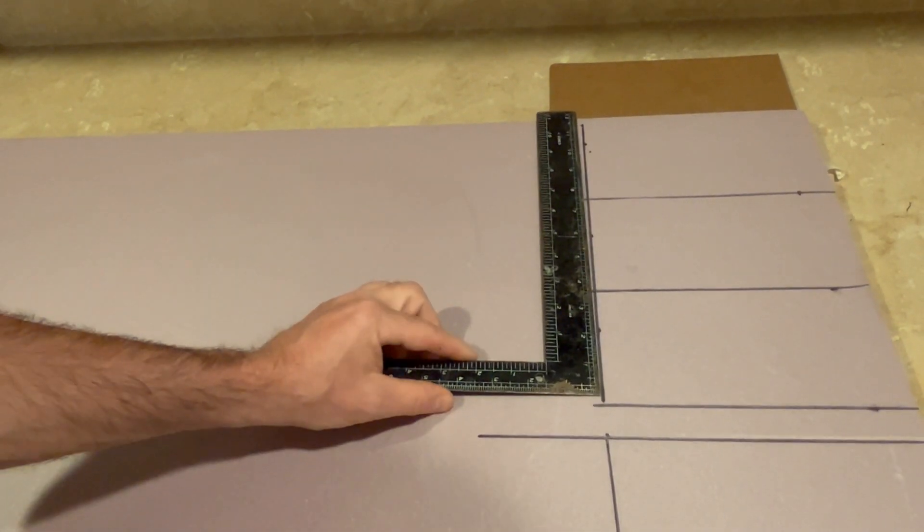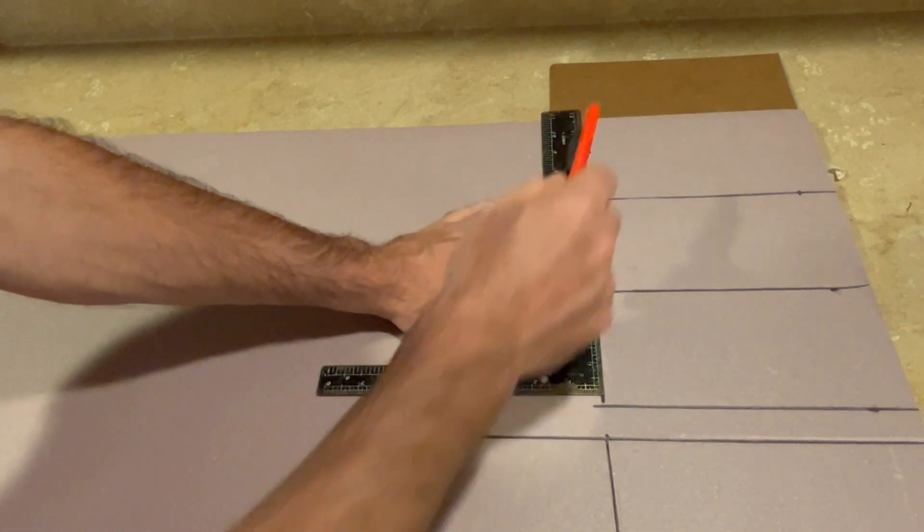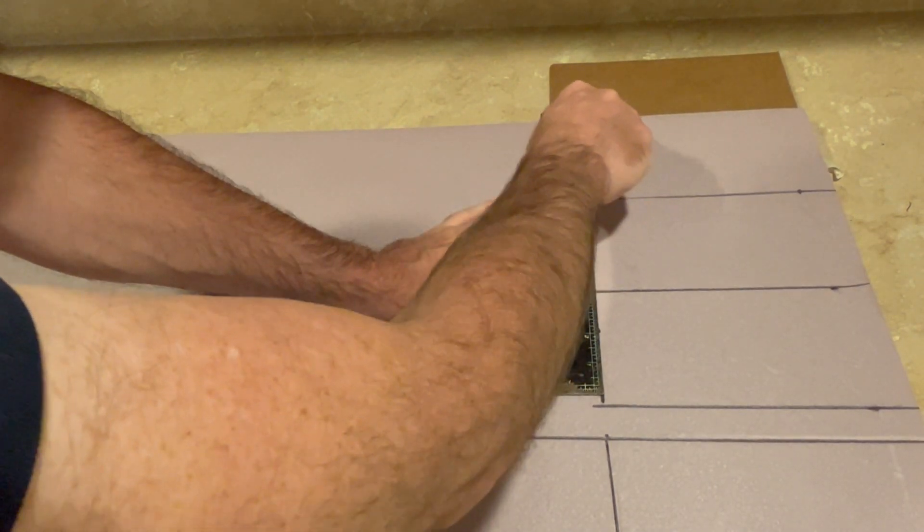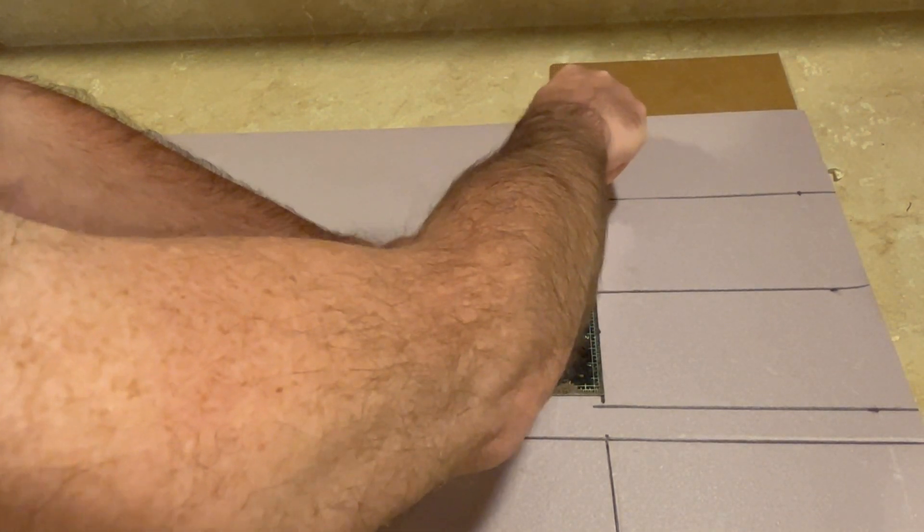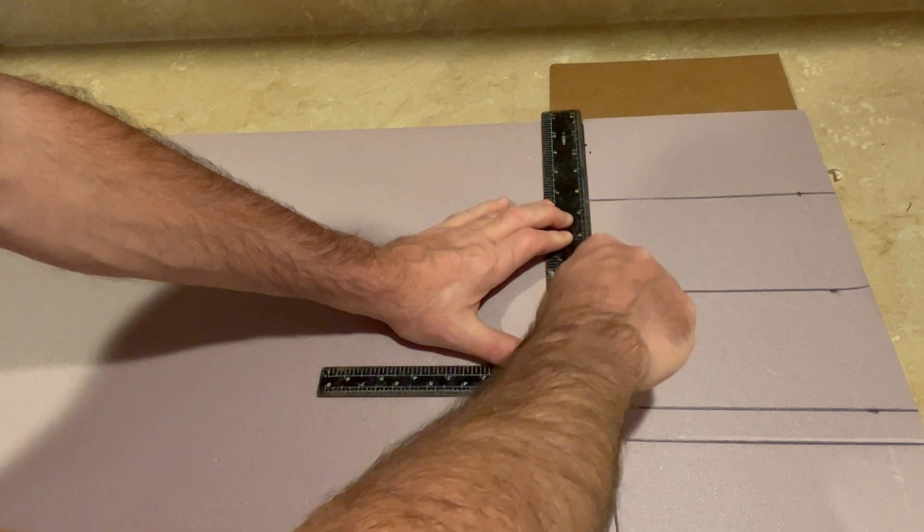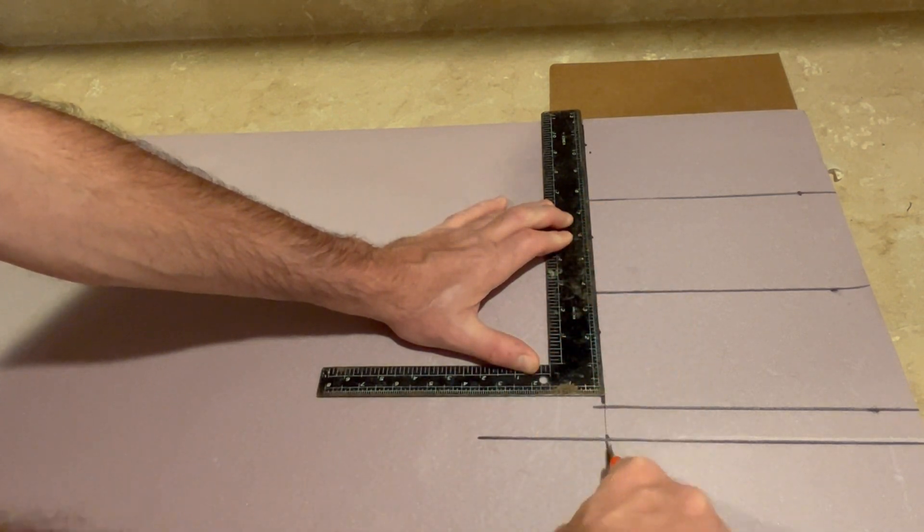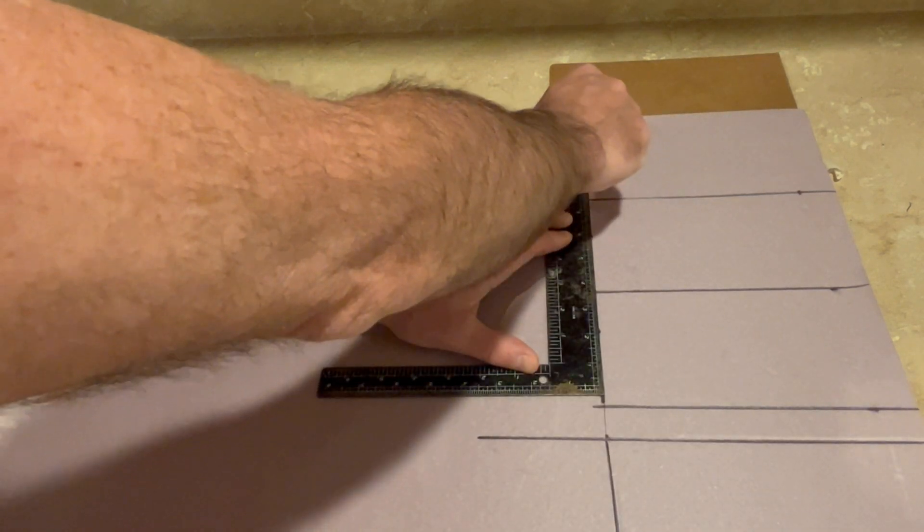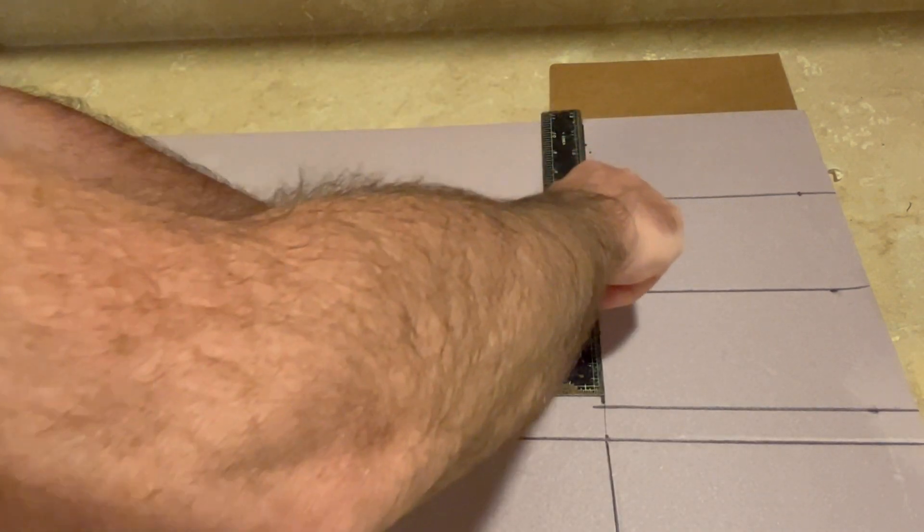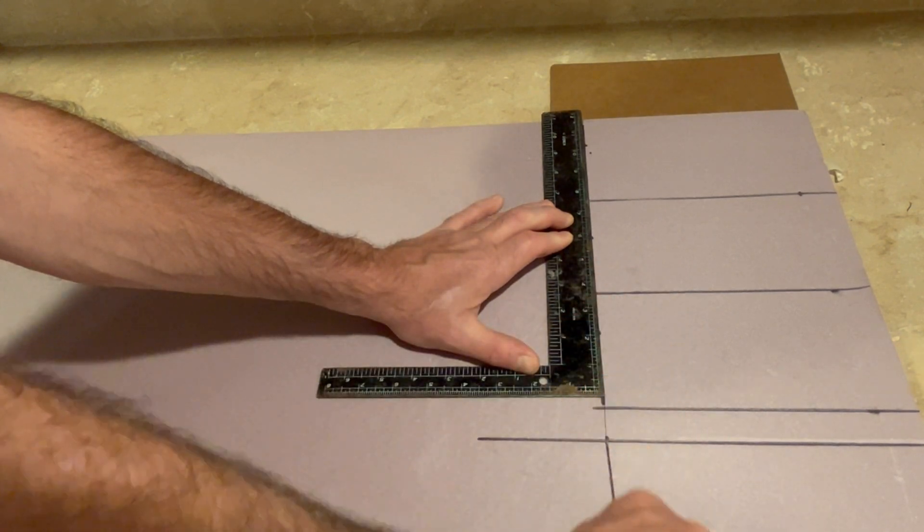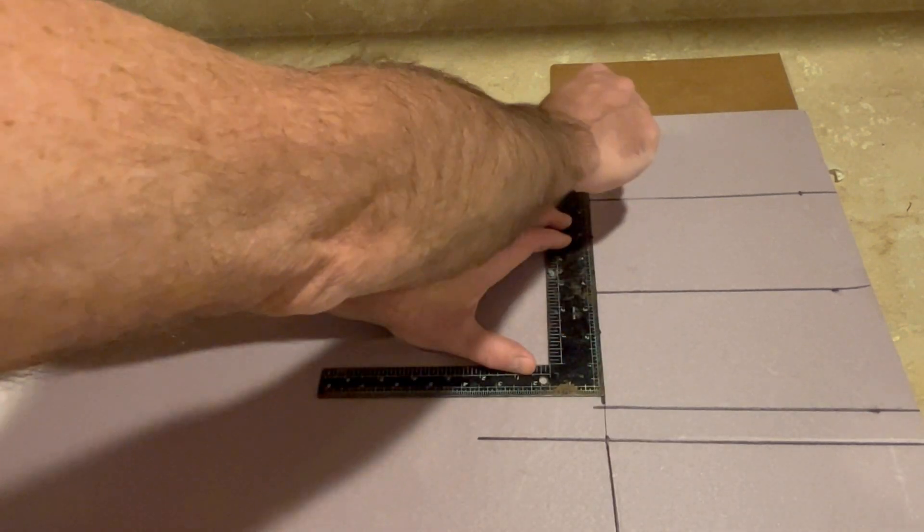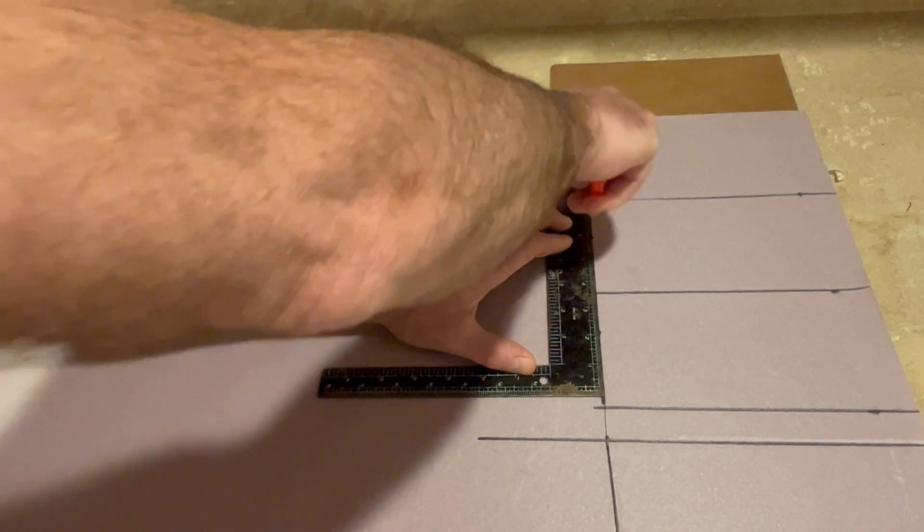Mark 4 by 8 by 1.5 inch thick pink foam sections to cut out, use a straight edge to make the cut.